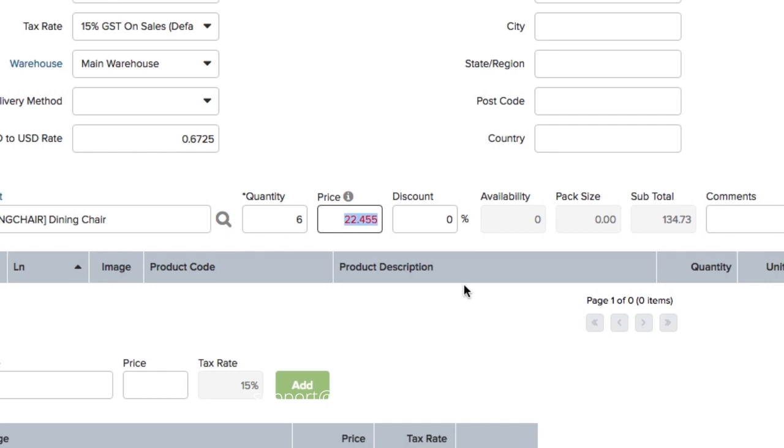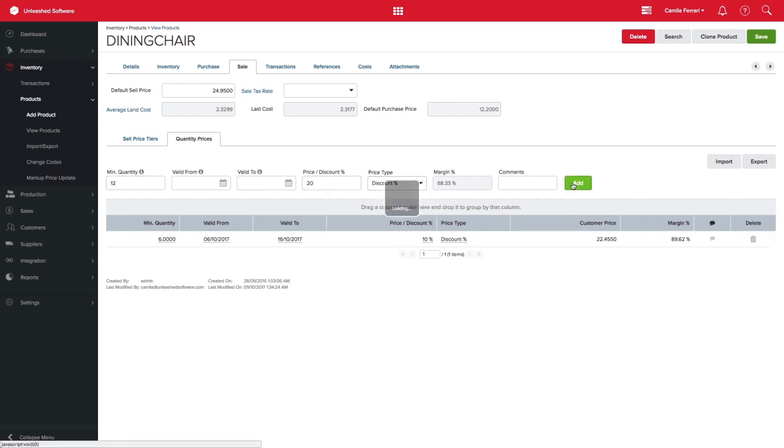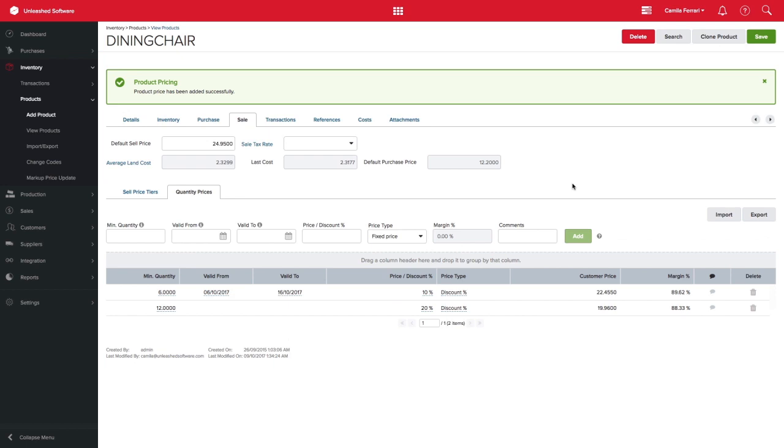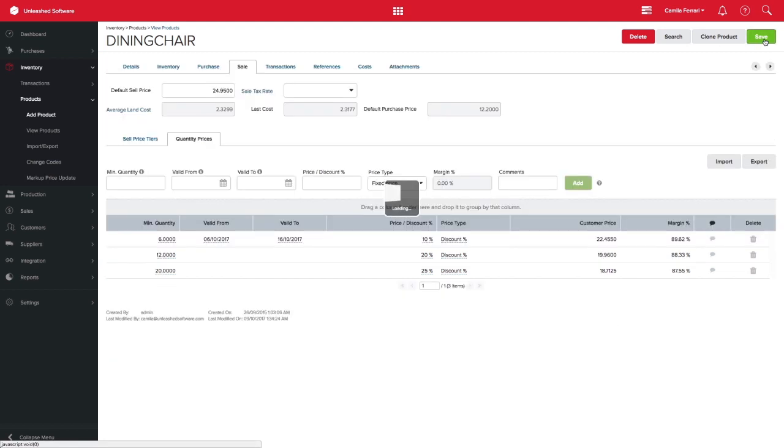You can enter multiple quantity prices, so let's add more to our example to make it interesting. Back to our dining room chairs, let's add a 20% discount if a customer buys over 12 chairs, and a 25% discount if over 20 chairs, and I won't be entering any date range for this example, as I want this discount to be ongoing.